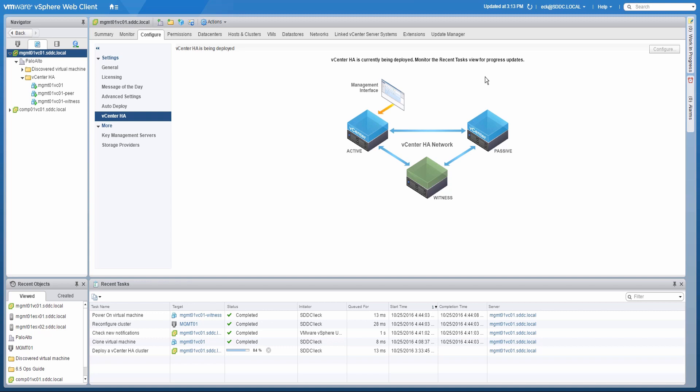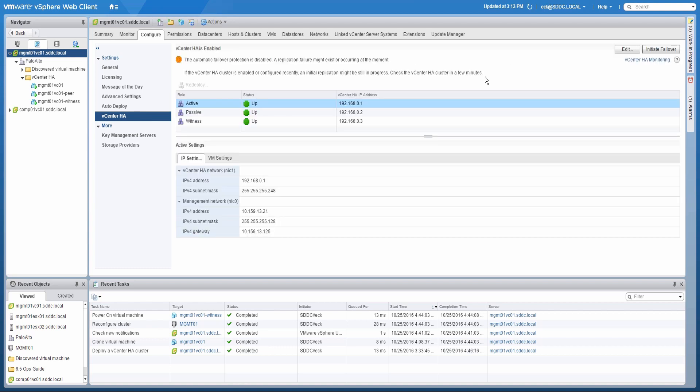Please note that this page may show a warning after initial configuration. This is normal while the initial replication completes. In a few minutes, the cluster will enter a healthy state.